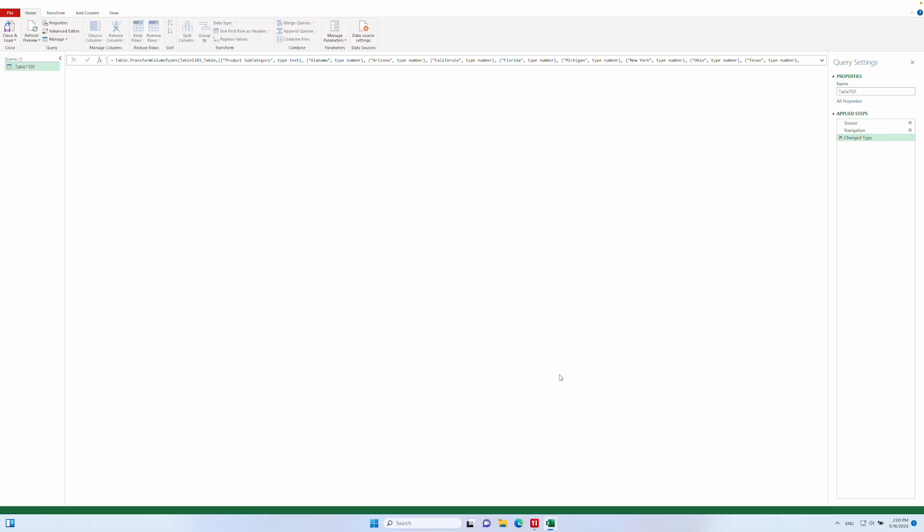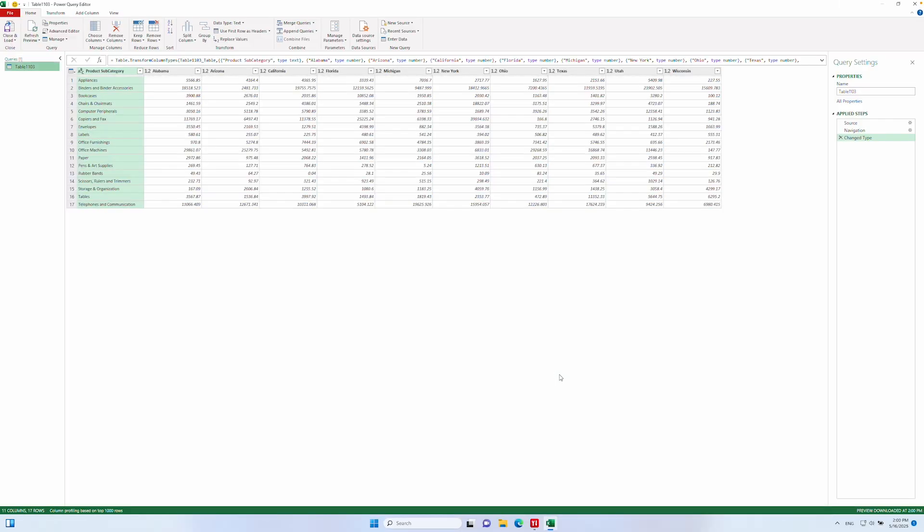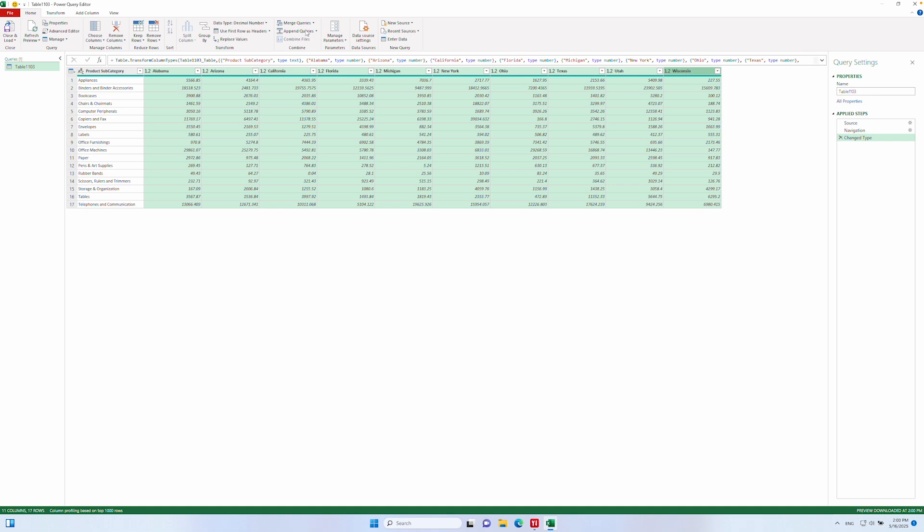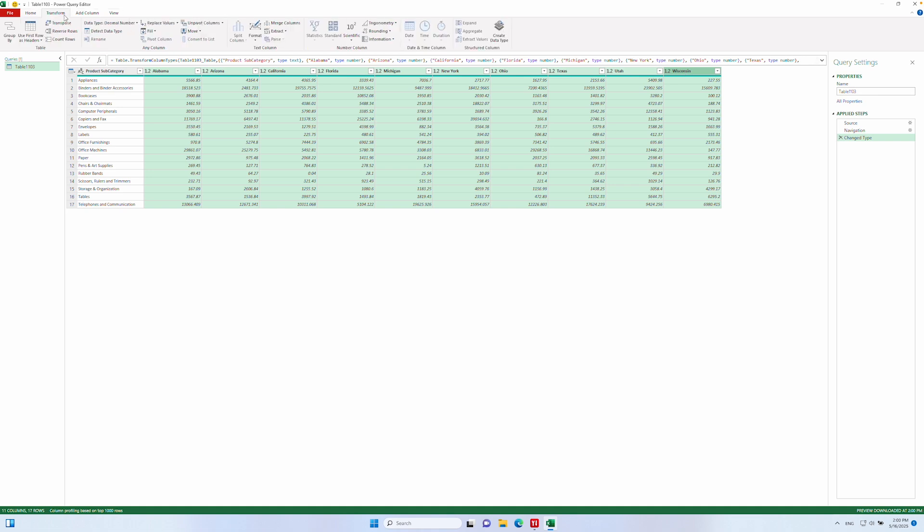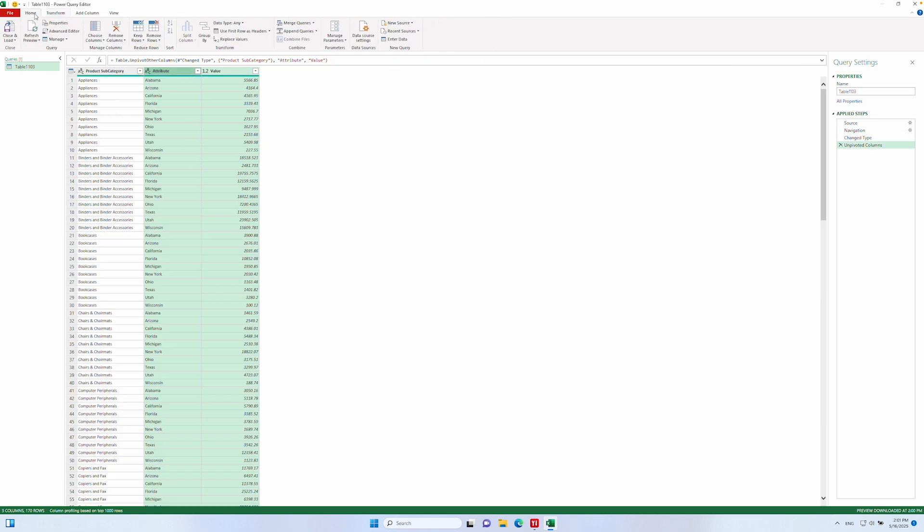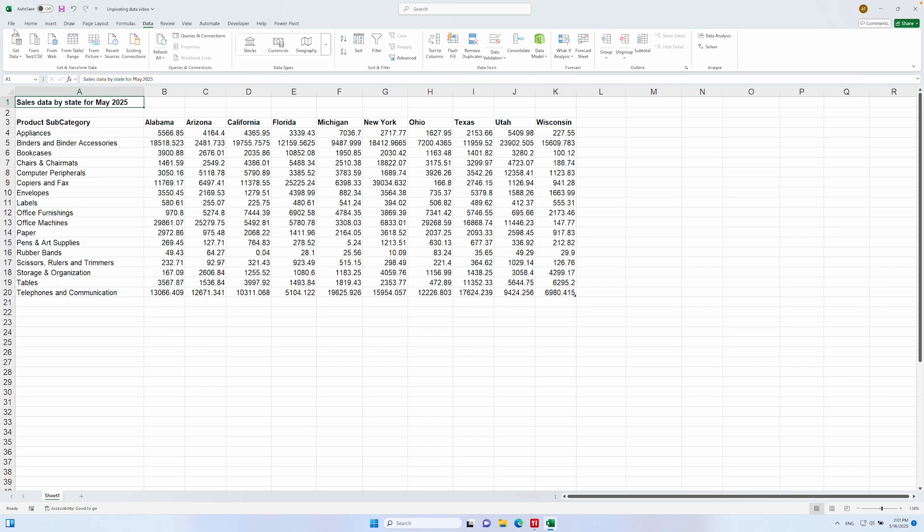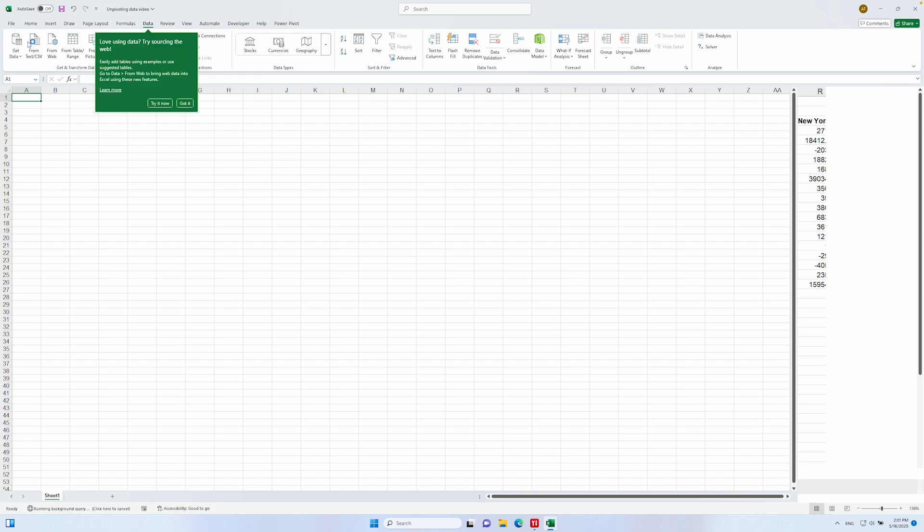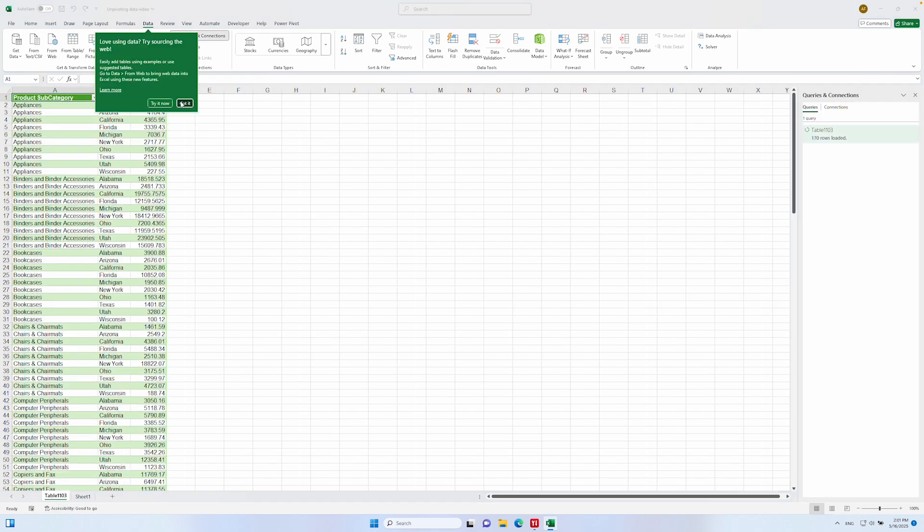We're now in the Power Query interface. To unpivot the data, I'm just going to select all of the columns I want to unpivot, i.e. all of these state columns. Then go to the Transform tab and hit Unpivot Columns. And that's it. It's all done for you in a couple of clicks. Now, all you need to do to export it is to select Close and Load.